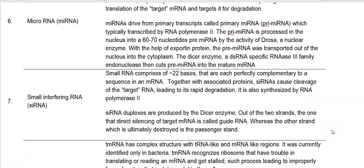Small interfering RNA, also called siRNA, is a small RNA comprising 22 base pairs that is perfectly complementary to the target mRNA sequence. Together with associated proteins, siRNA causes cleavage of the target mRNA leading to its rapid degradation. Like microRNA, it is also synthesized by RNA polymerase 2. The siRNA duplexes are produced by the Dicer enzyme. Of the two strands, the one that directs silencing of the target mRNA is referred to as the guide RNA, whereas the other strand that is ultimately destroyed is the passenger strand.